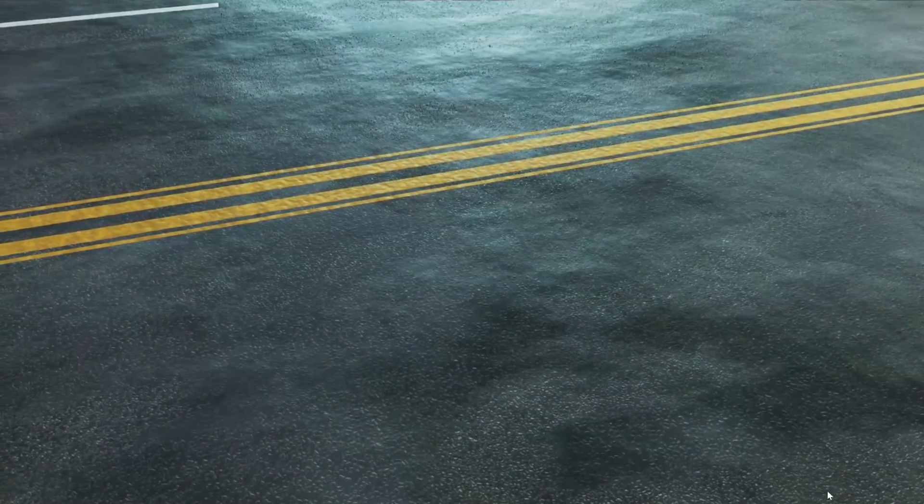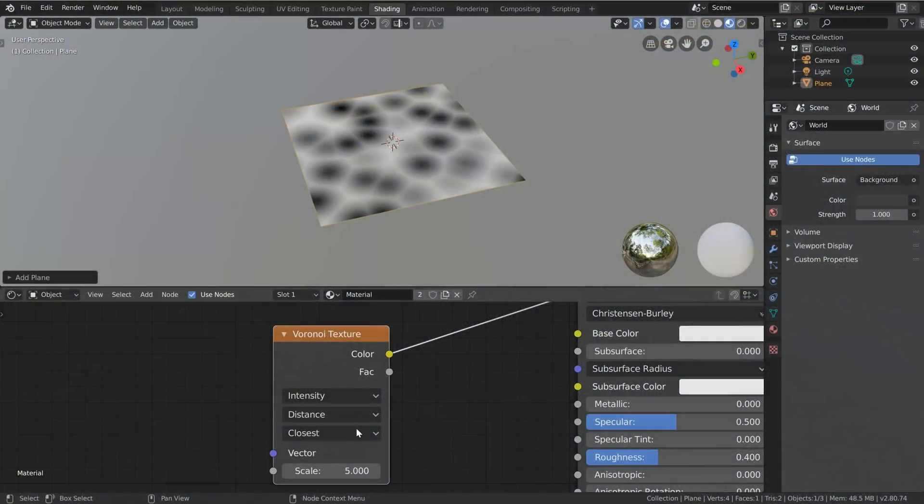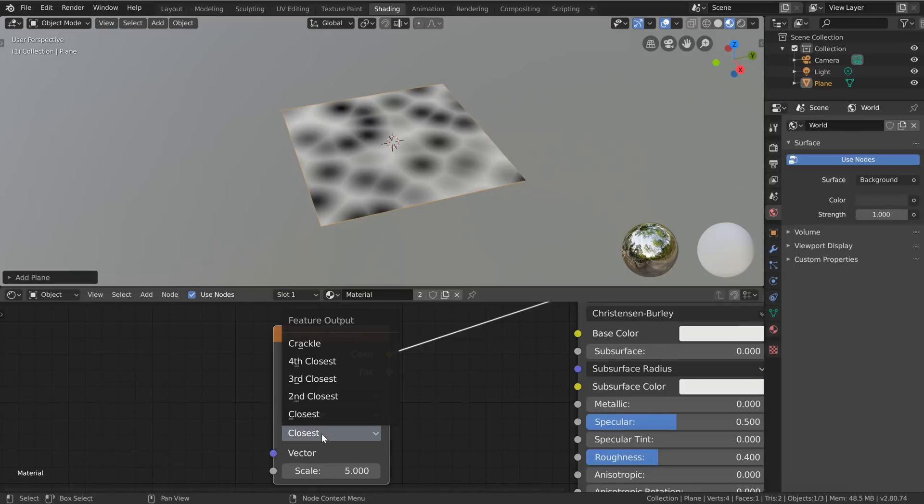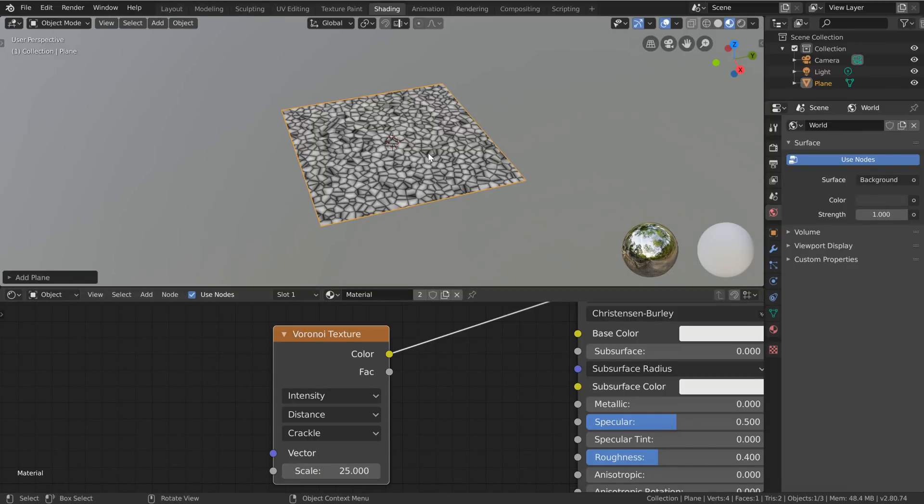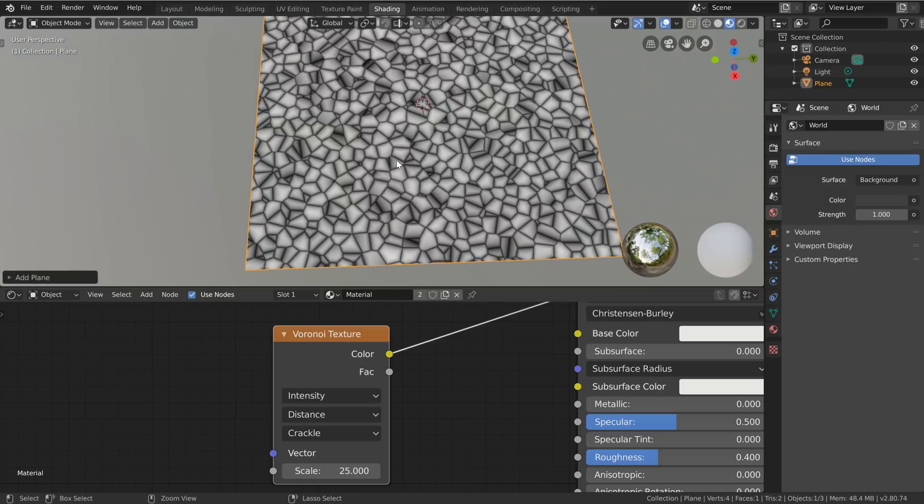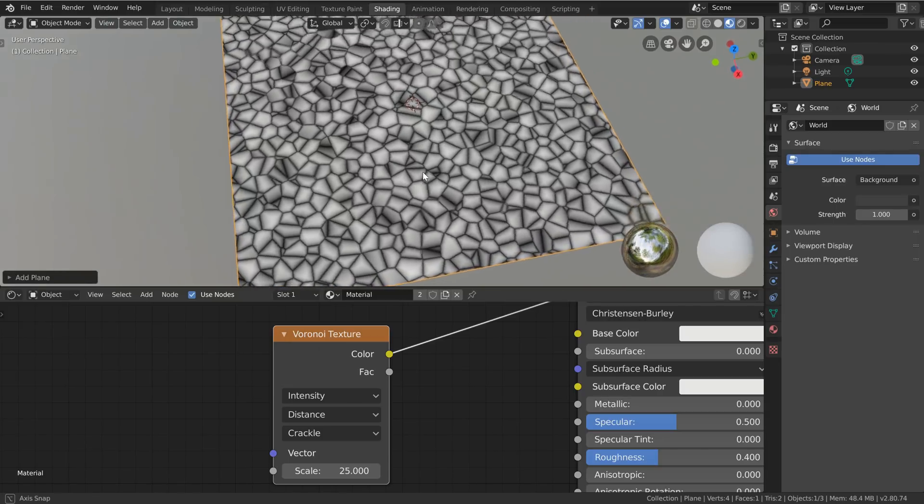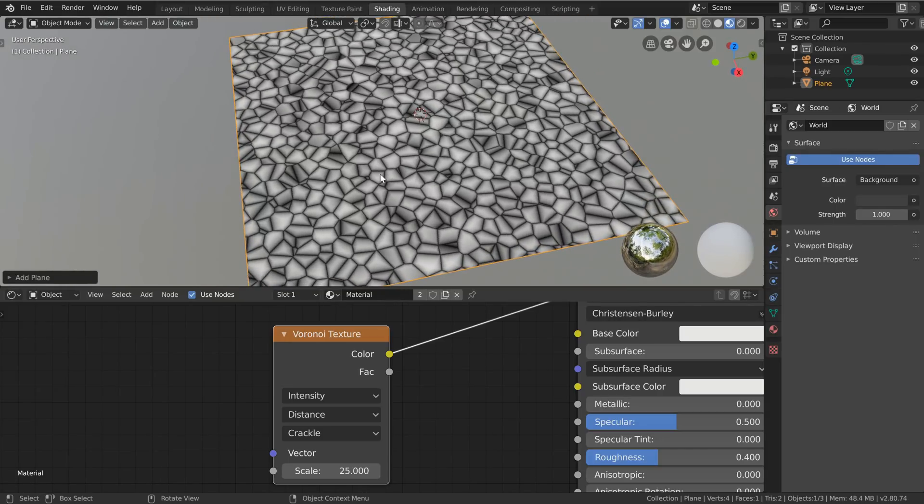If you've already seen the procedural asphalt tutorial then you'll certainly already know we can just set the feature output here to crackle, set the scale up a little bit and then we've got some simple well not quite stones yet but maybe crystals with all these perfectly straight lines.